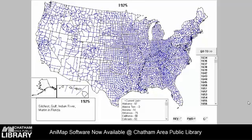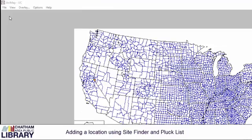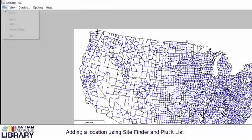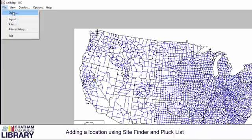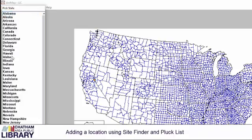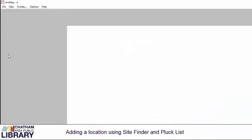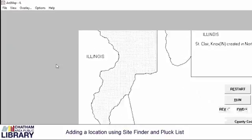Let's add a marker to our map now. To begin, I'm going to open a map by selecting File, then Open, and selecting Illinois.